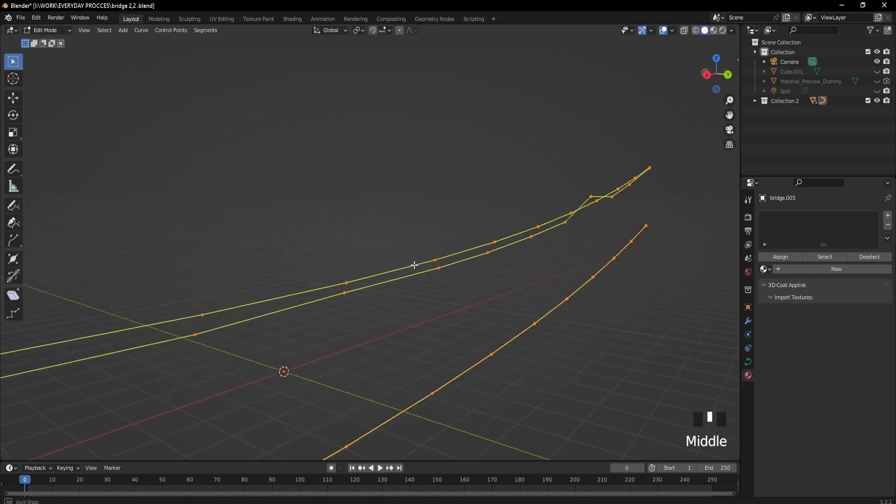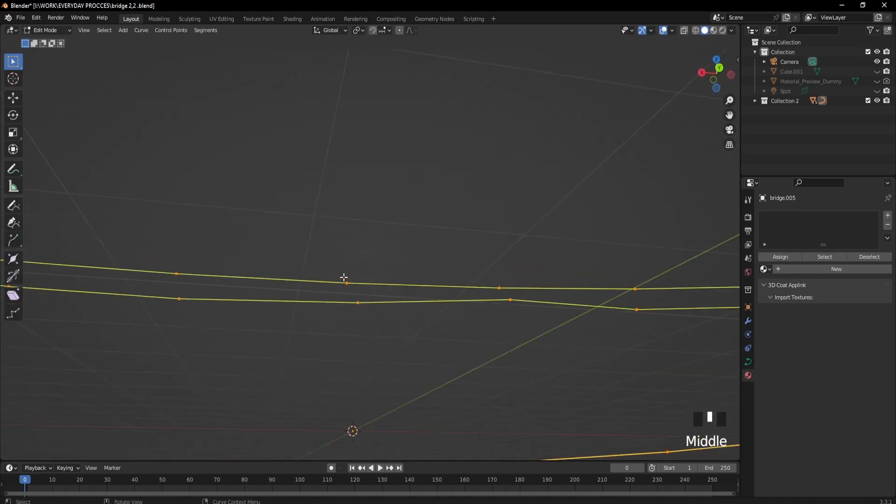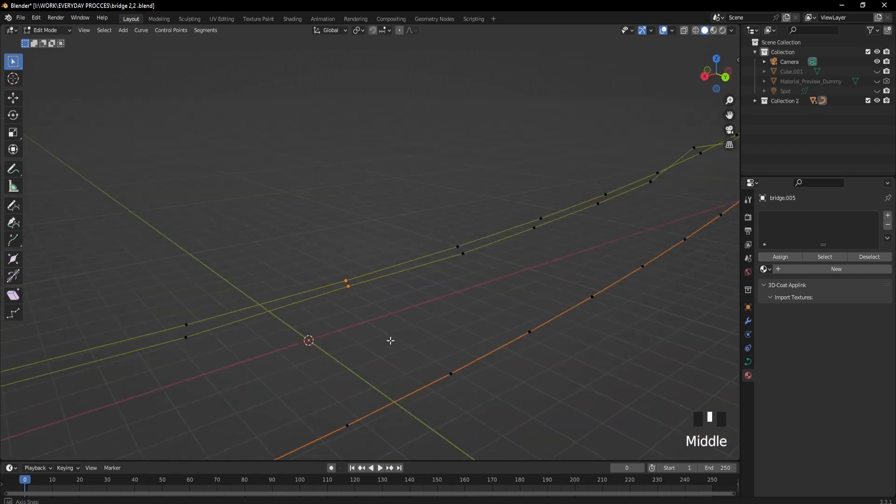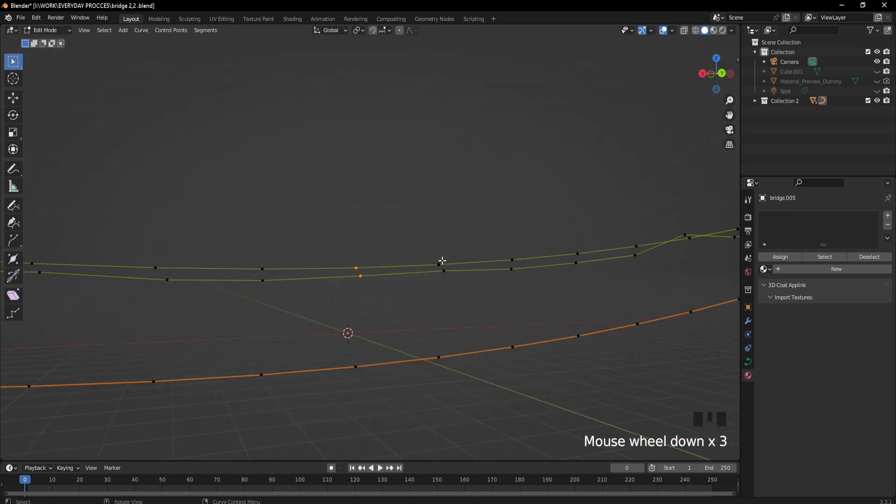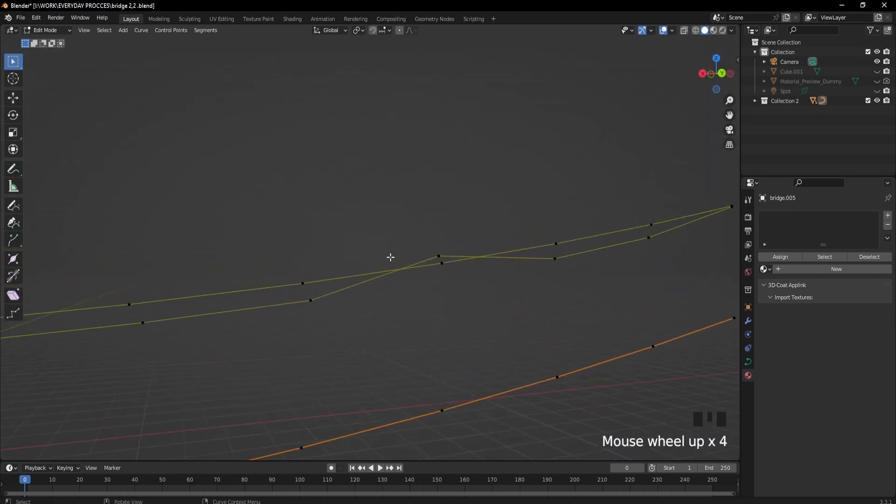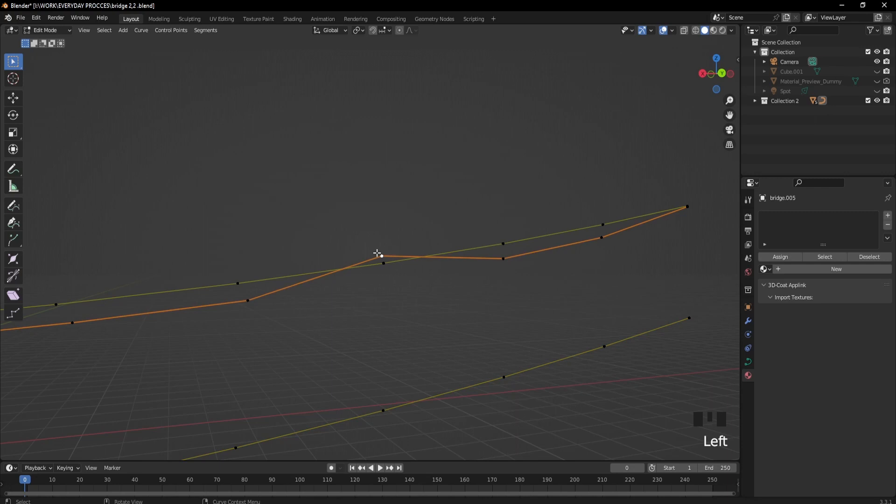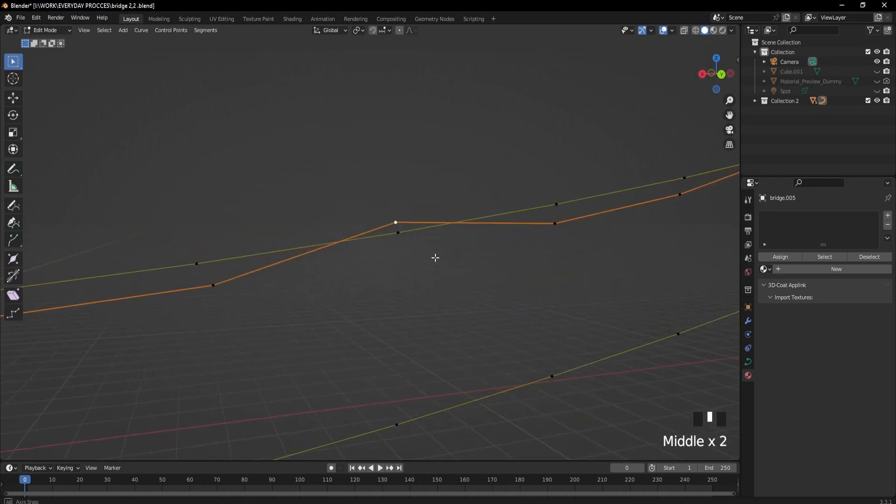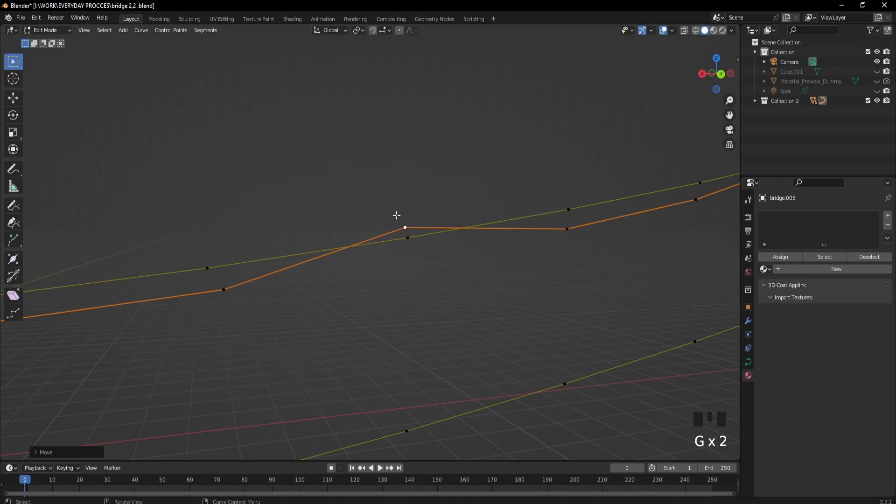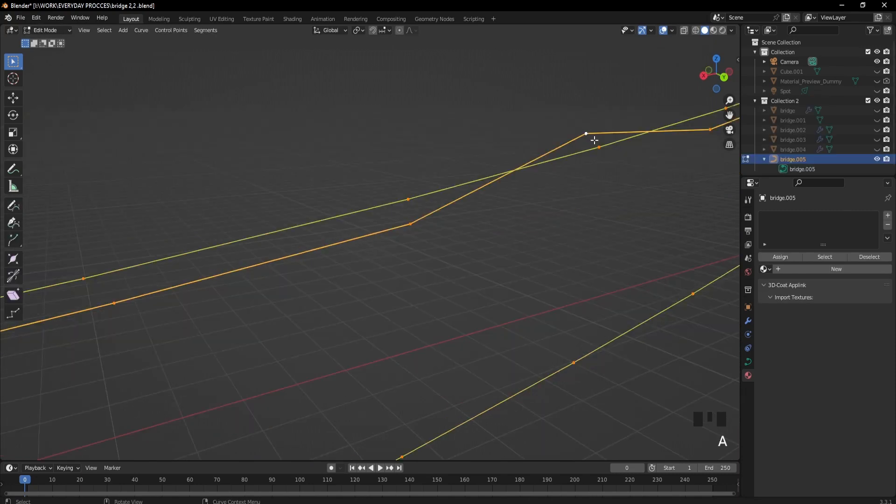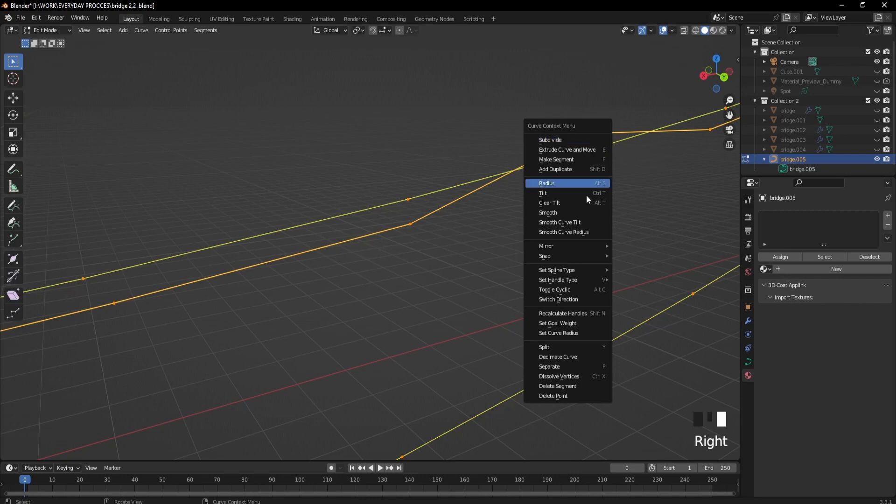But there are no handles, so if I want to smooth this area, I can't move it properly. I don't have much control. So we go to edit mode, select everything, and right-click.